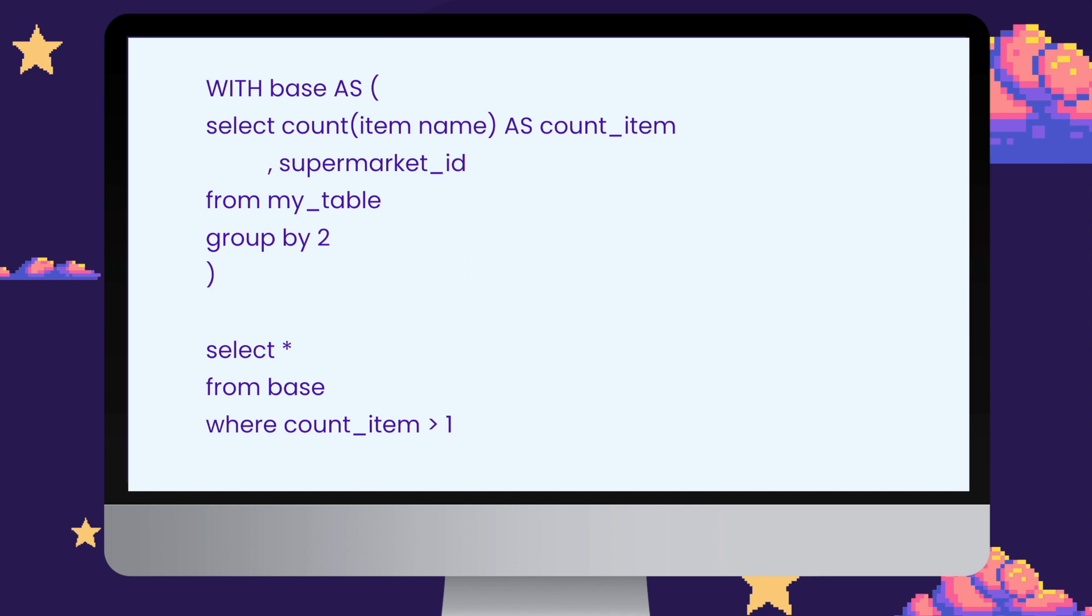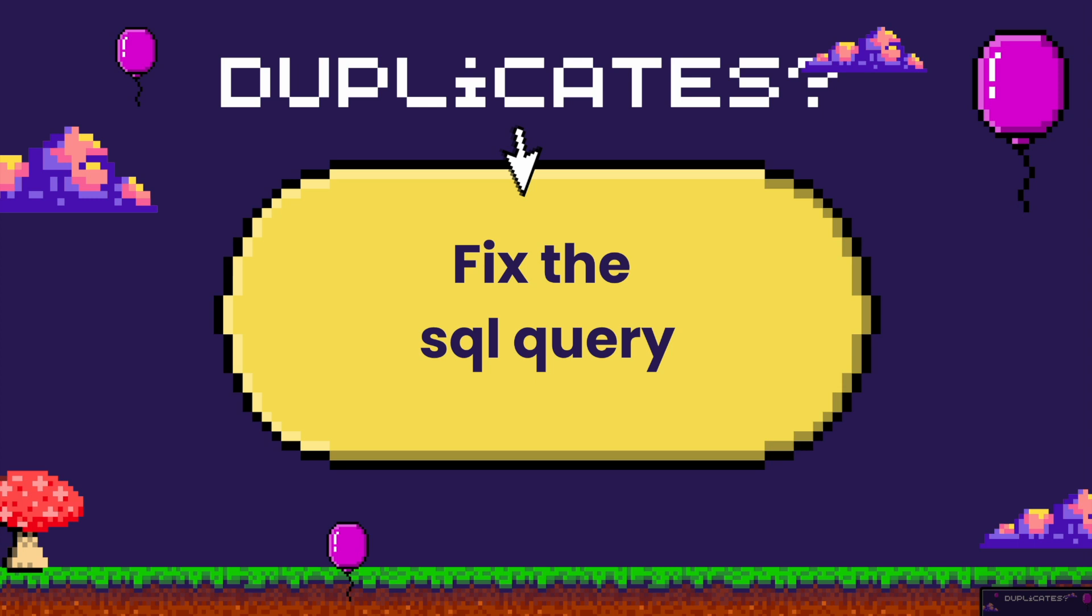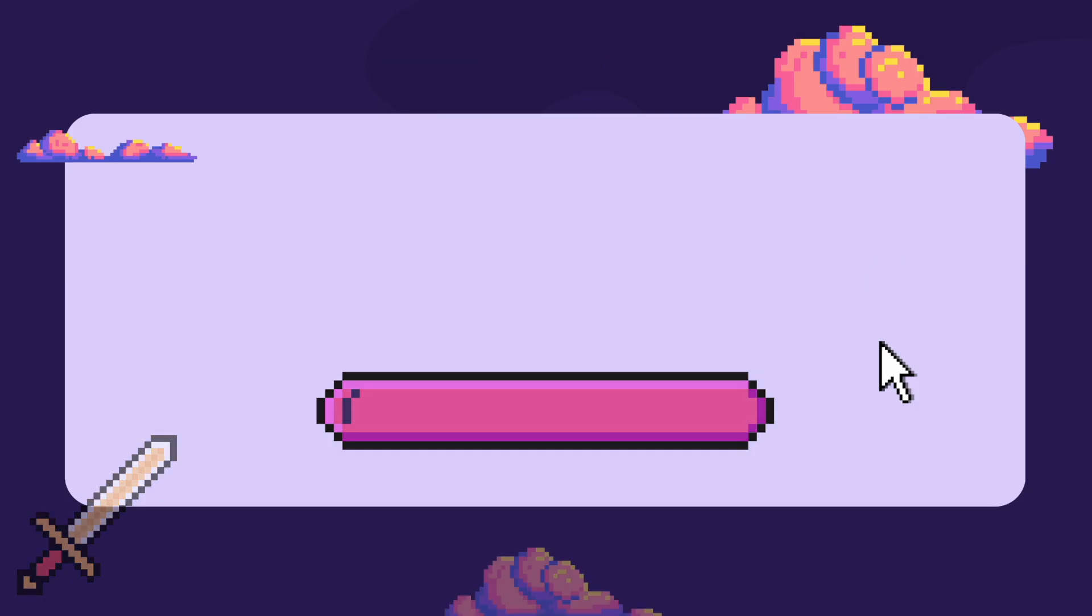So I suggest in order to validate this, just do a select count item name and group it by supermarket ID and see if there's any item names that show up twice per supermarket ID. And in case you find duplicates, you can go back to the SQL and correct whatever needs to be corrected.